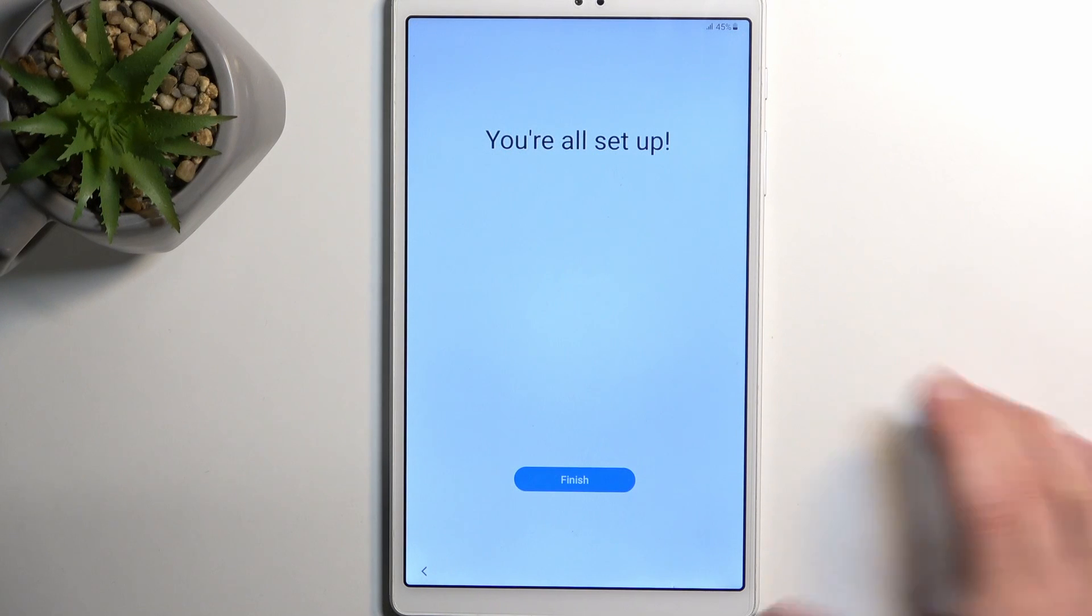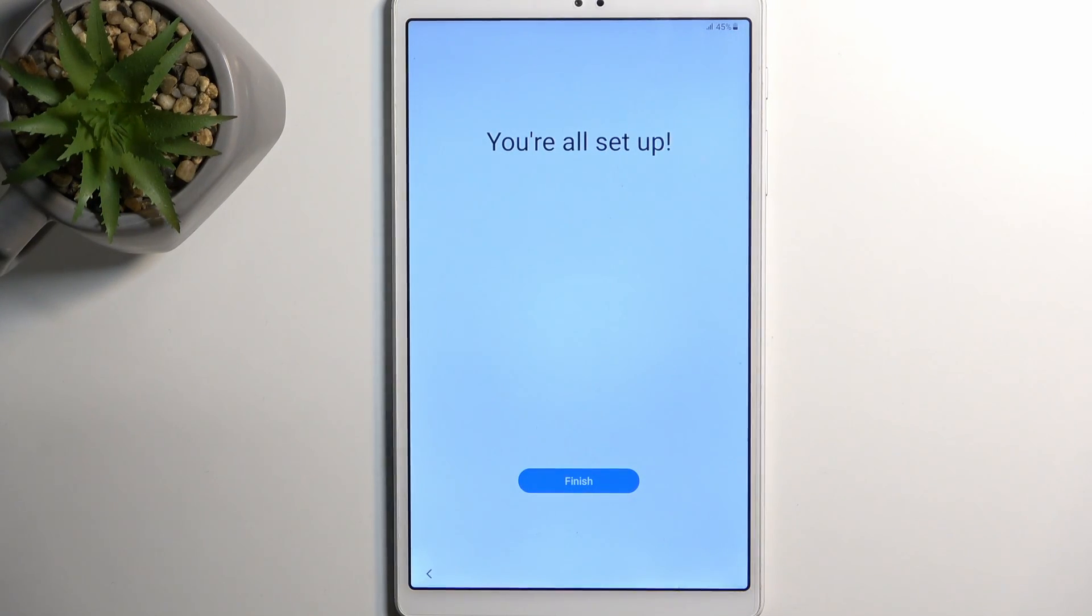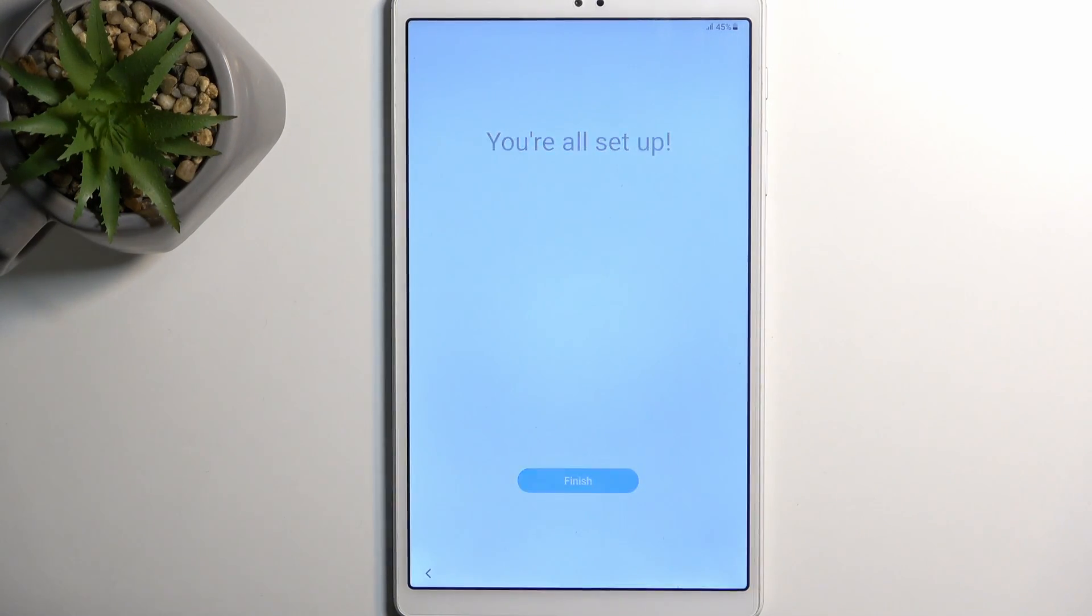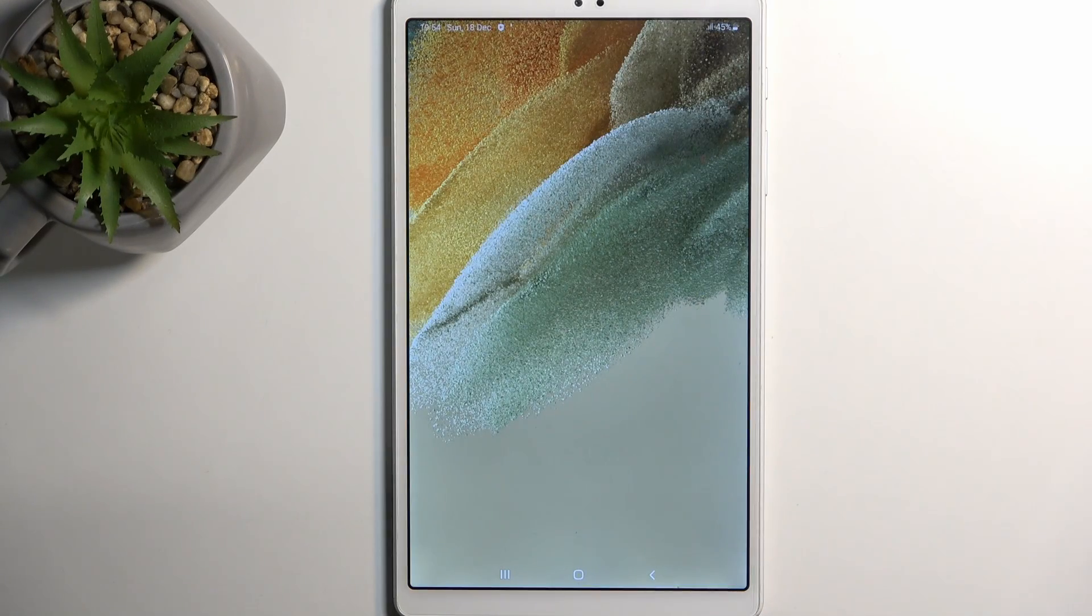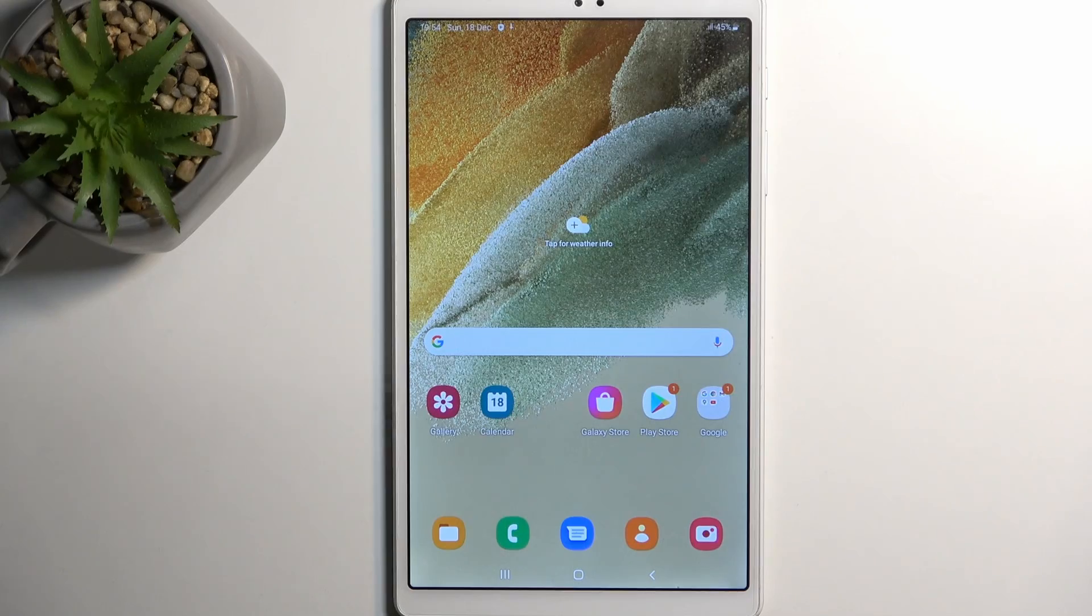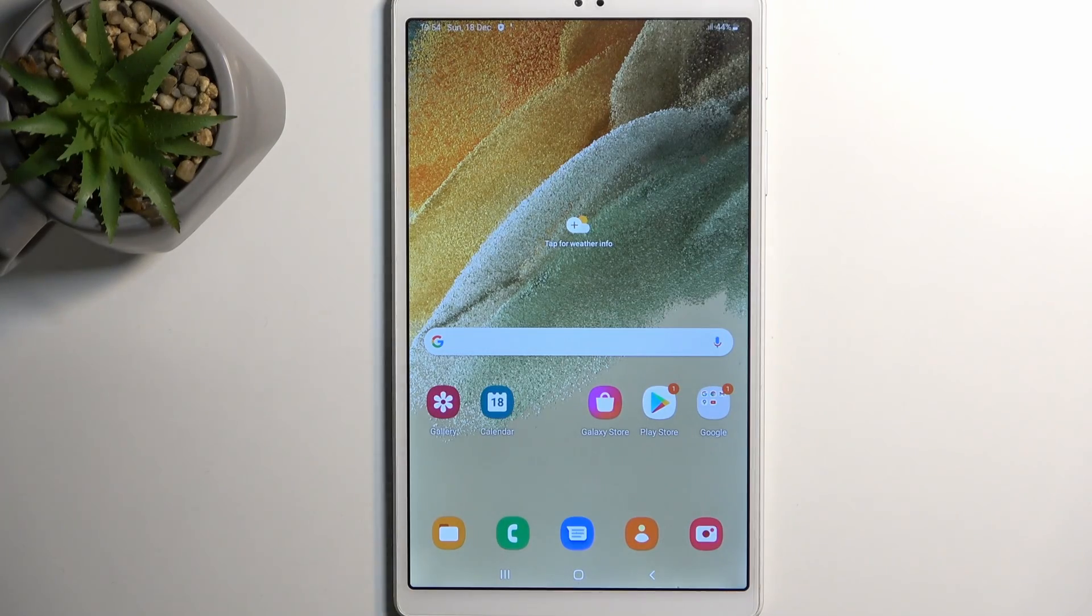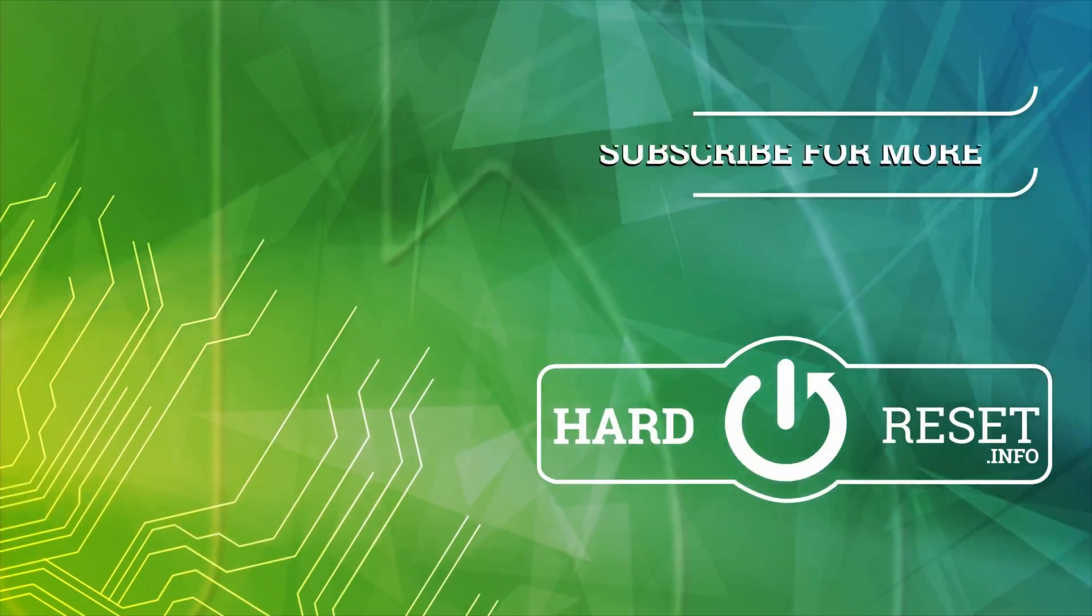This would basically conclude the setup. Once we press 'finished' it's gonna load our home screen and apps and wallpaper. There we go. That's it. If you found this very helpful don't forget to hit like, subscribe, and thanks for watching.